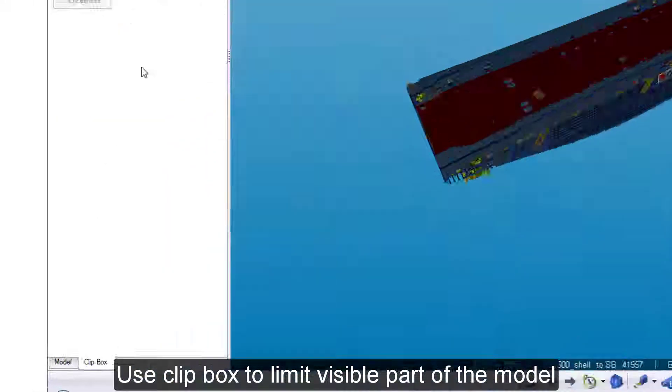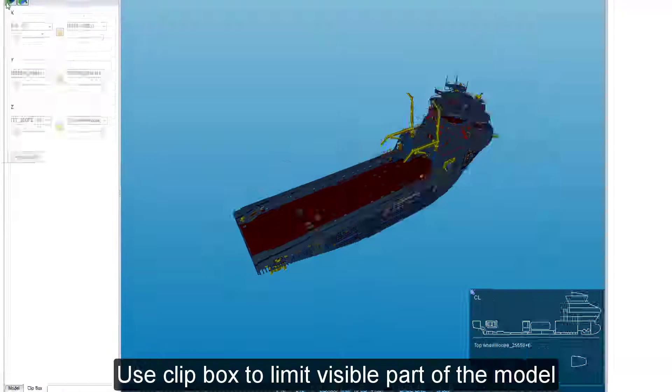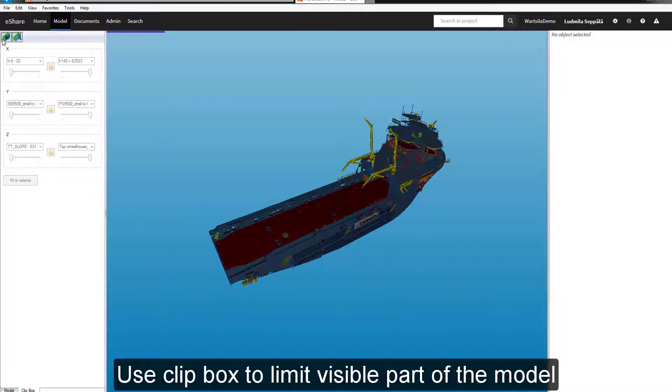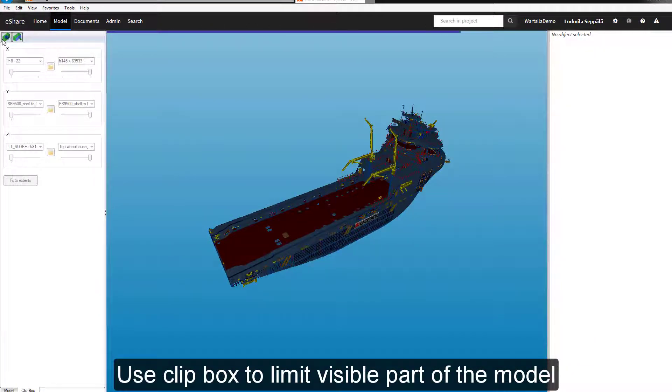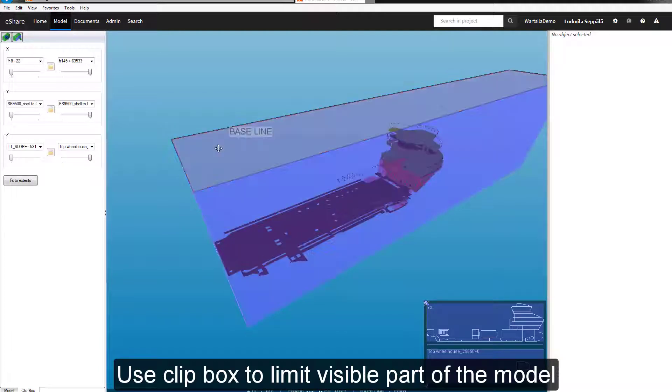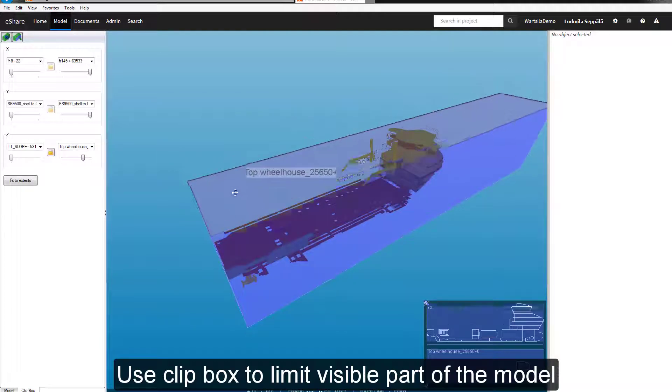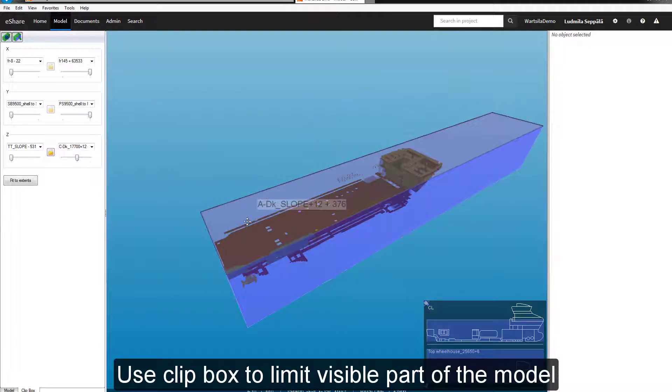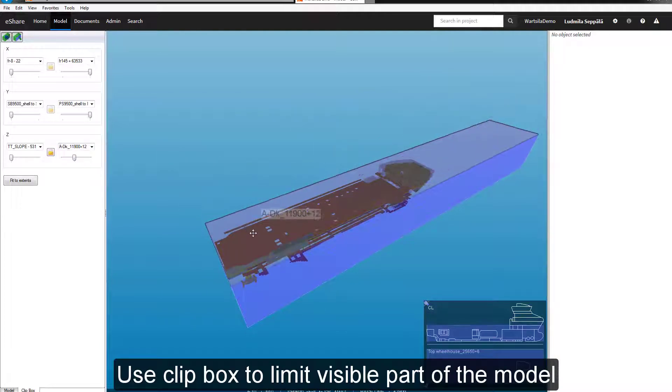You can use the clip box in the lower left corner to limit the visible parts of the 3D model. You can manipulate limits with the mouse on screen or input the values to the limiting planes.